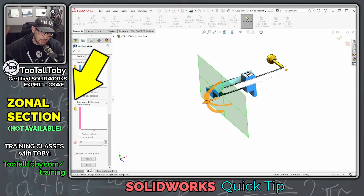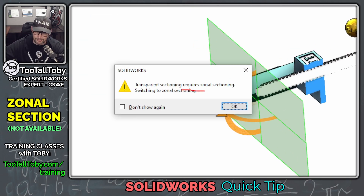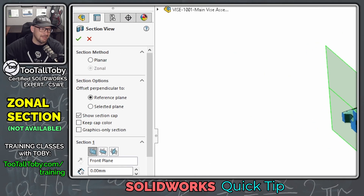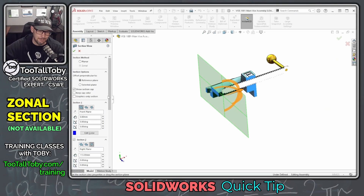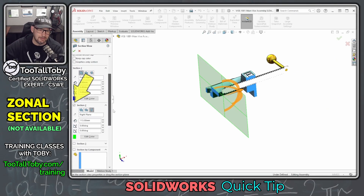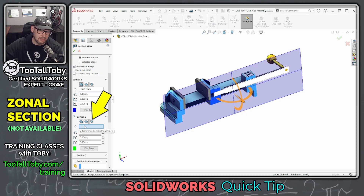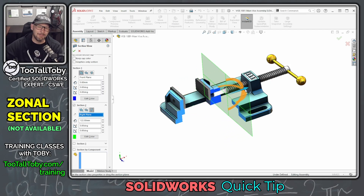...and hit the check mark that says 'transparently section components,' when you hit that check mark, it tells you: 'transparent sectioning requires zonal sectioning — switching to zonal sectioning.' So you say OK, and when you go back up to the top, zonal sectioning is now enabled. It's kind of force-enabled. To get this to work properly, I uncheck the option for section two and then check it on again. Once I pick the right plane again, we can grab the arrow and drag it through — and we have enabled zonal sectioning.